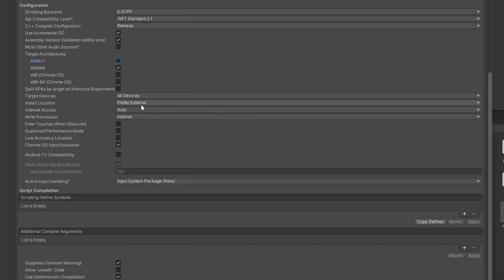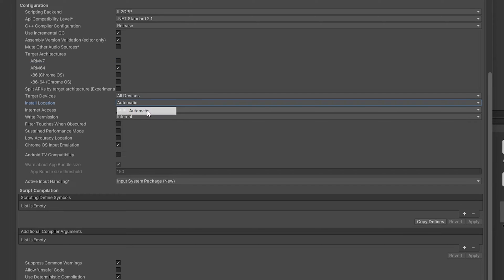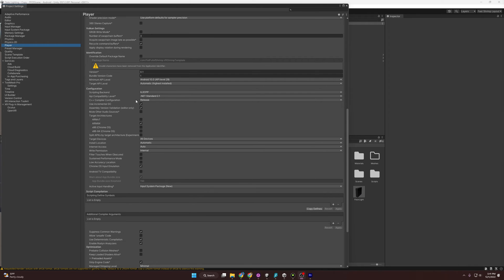Finally, we're going to set the install location to automatic. This just allows the operating system that the application is trying to be installed on to choose where to install it. All the settings there are good.